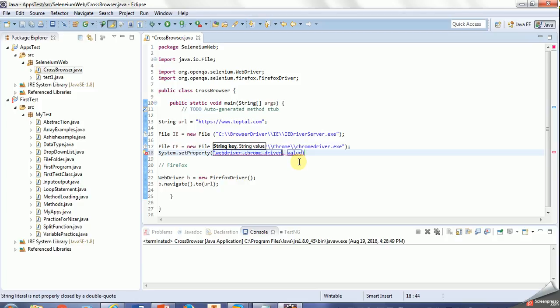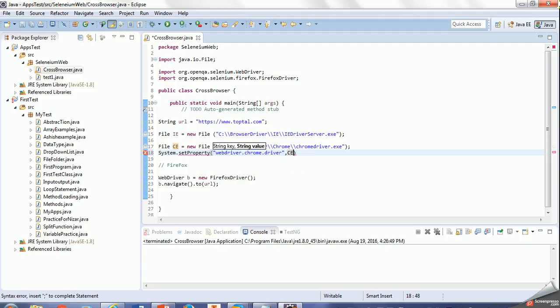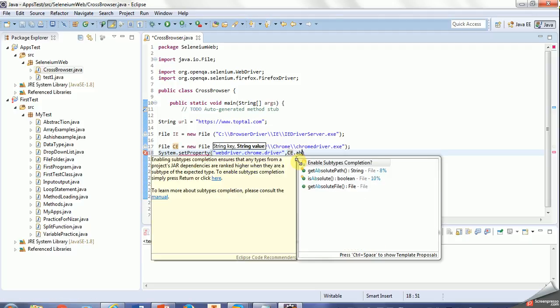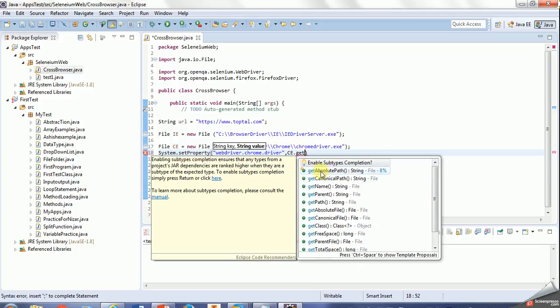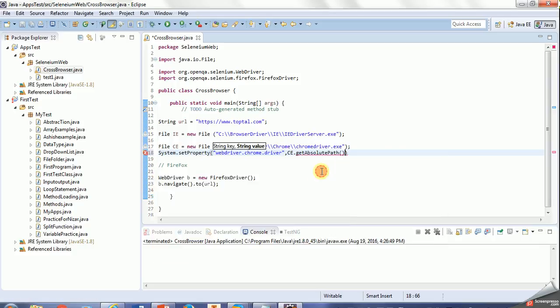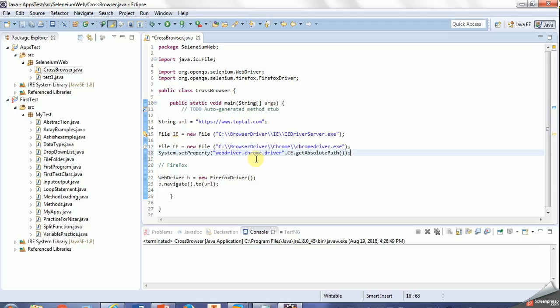I'll specify the path here. My path is File.getAbsoluteFile. So this is my Chrome driver, so I will simply change here also to ChromeDriver.